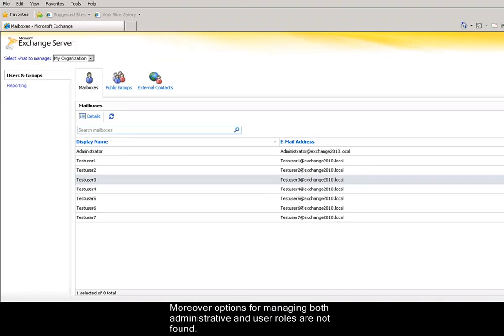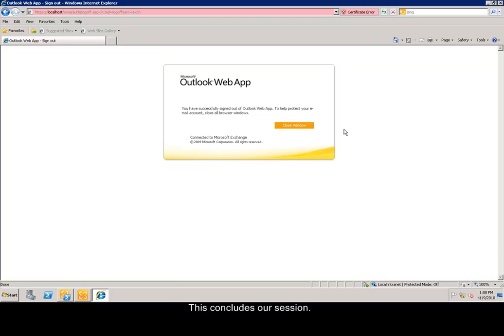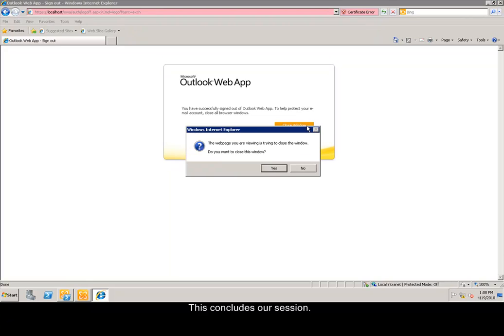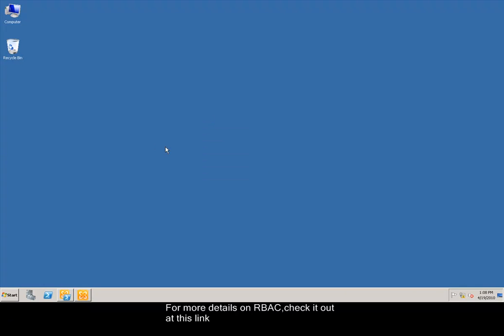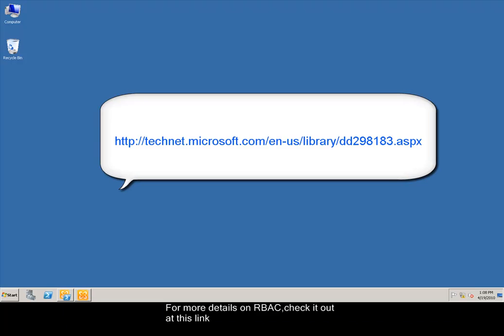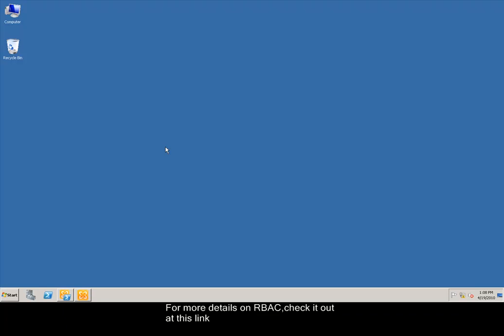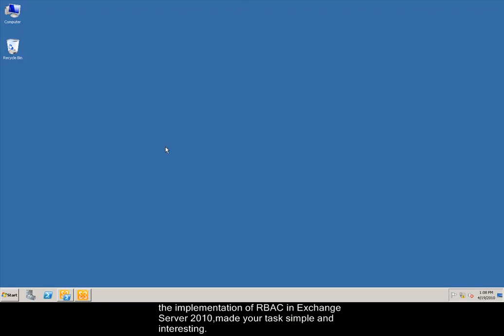This concludes our session. For more details on role-based access control, check it out at this link. We hope that this training session on the implementation of role-based access control in Exchange Server 2010 made your task simple and interesting.